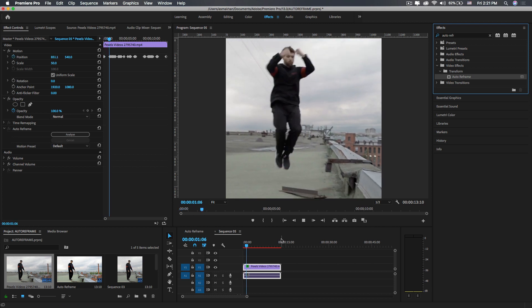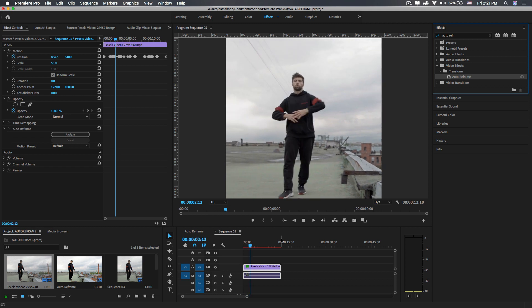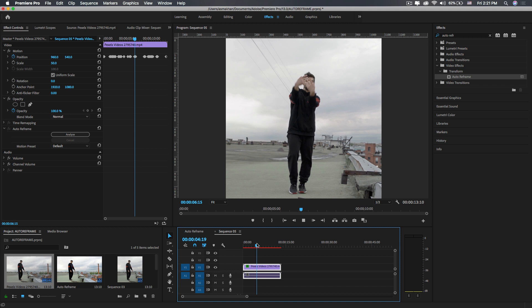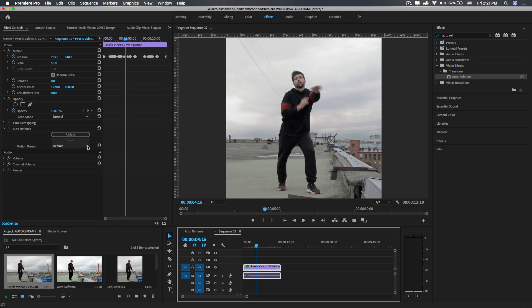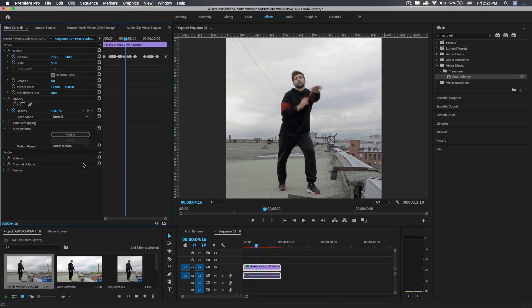generates keyframes for the actions in your clips. By using Adobe Sensei technology, it identifies the actions very accurately from your video clips and generates keyframes. We can further fine-tune Auto Reframe by choosing motion presets: slower, default, or faster.